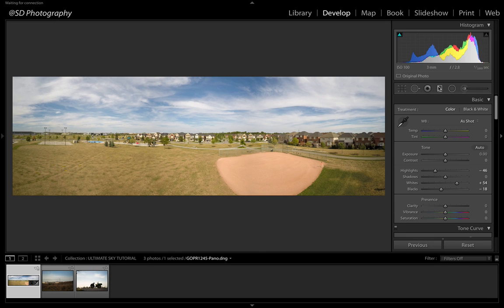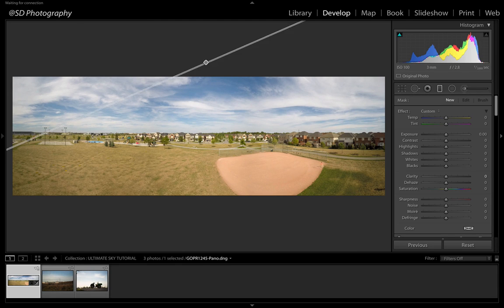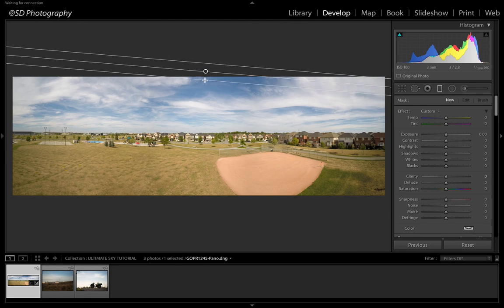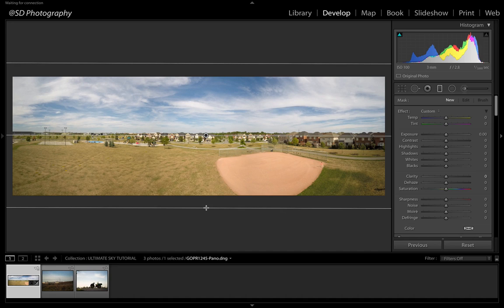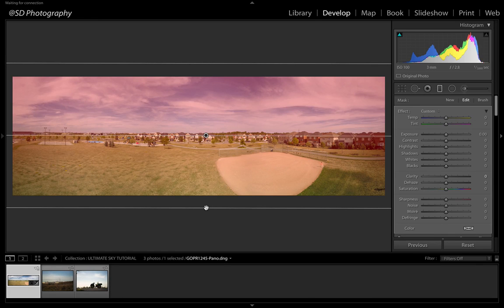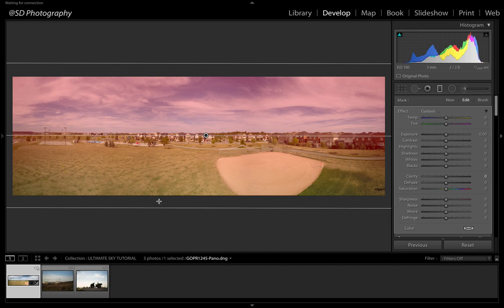We're going to come over here to the gradient tool. You can either hit M or you can click on it. You're going to get the crosshairs. Click on the top of the screen, you're going to drag it downwards. And you can see if you press O, you can see what your gradient is going to look like. Strongest is going to be at the top towards the middle where it's going to fall off. Bottom there shouldn't be any adjustments made.